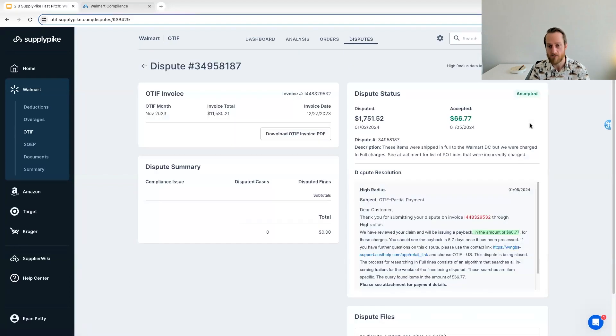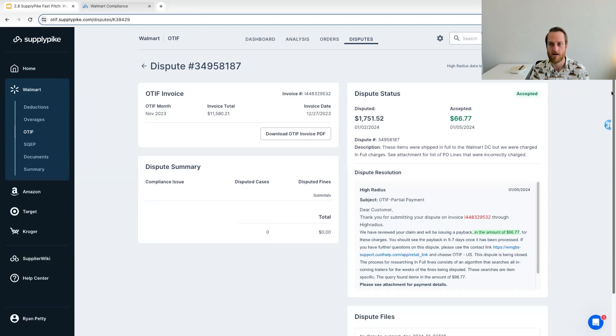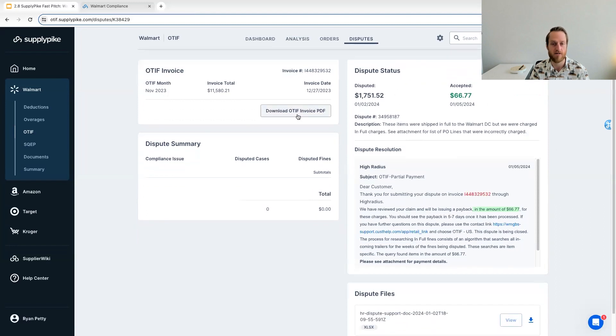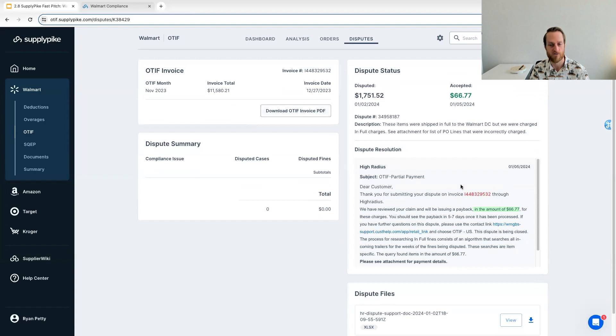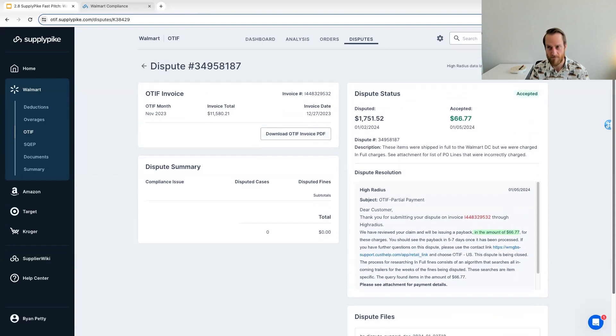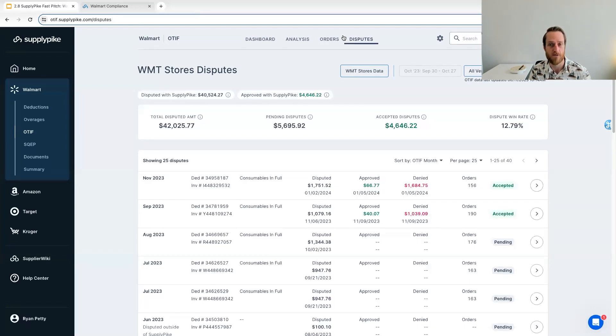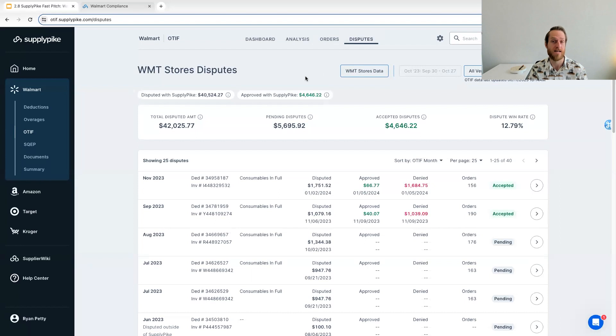You can also dive into these individual disputes and see the details of what HighRadius responded with. You can also download your invoice PDF, but as well as especially look at that response on these disputes. So that is the recovery side. It's very easy to submit compliance disputes, track your disputes until you're hopefully paid back on what is invalid.